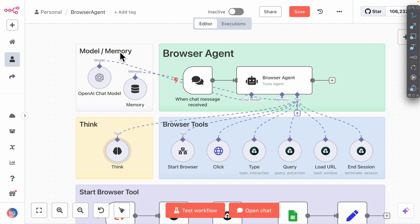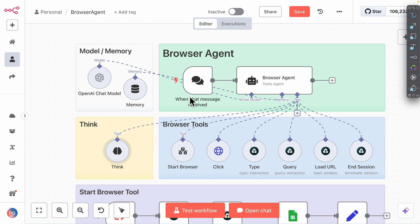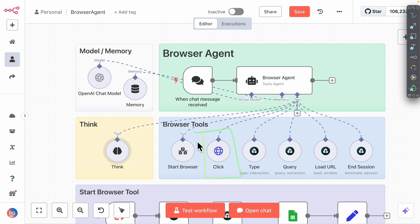We have the browser agents with the brain and also the actions that it can trigger based on the request we send to the browser agents. For example, if we were to have the browser agent apply for a job, first it's going to query the data and identify if this is the right job. If it is, then it's going to click on the job and apply for it. These are basically the tools that the browser agent can trigger to perform a task that we instruct it to do.